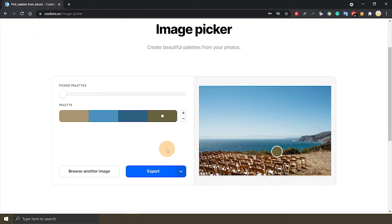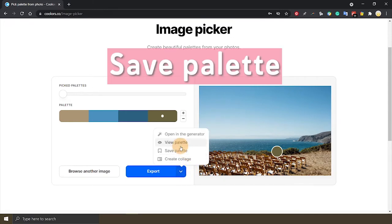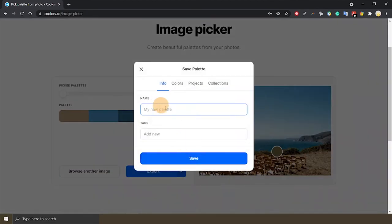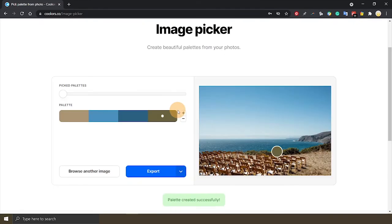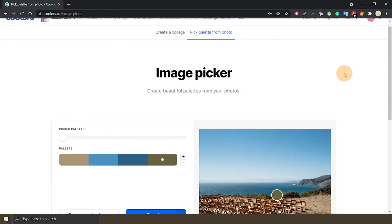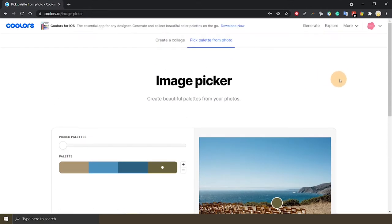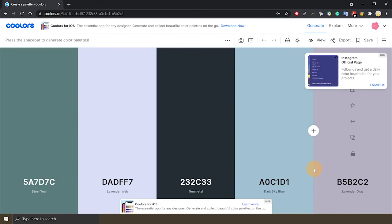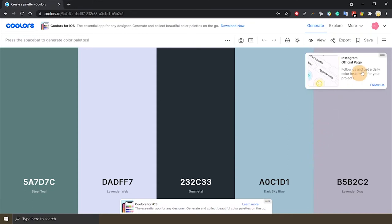And once you're happy with the palette you can click on the little arrow here to save the palette. Okay, if you have multiple photos of the venue, say there are a few backdrops or feature walls that you like, you can repeat and create multiple palettes. Now we have the color palette of the venue, we need to go back to generate.